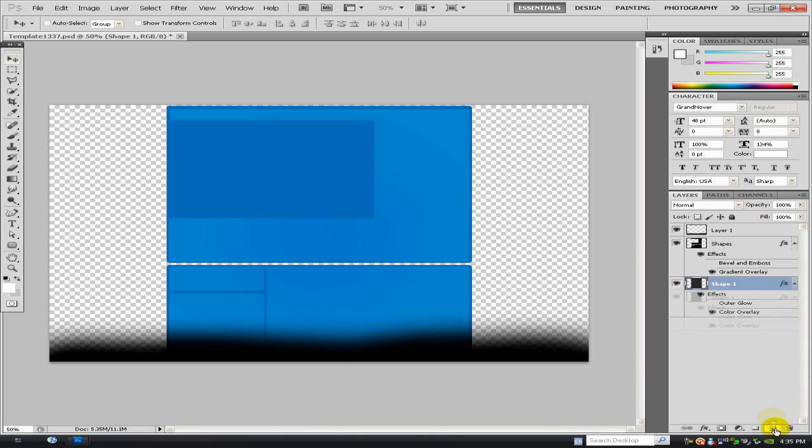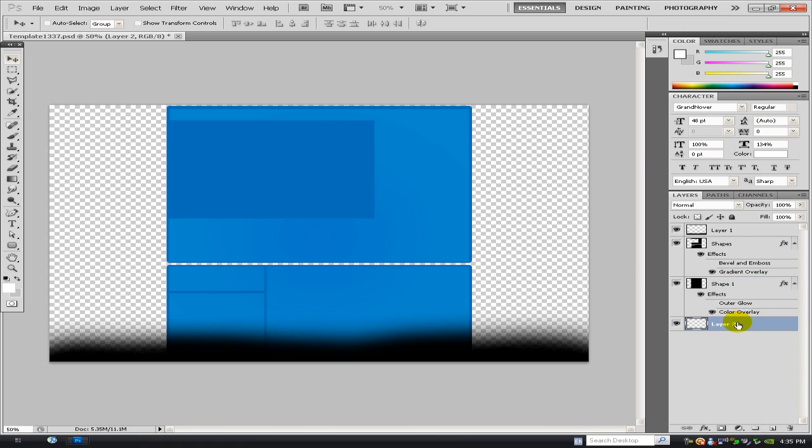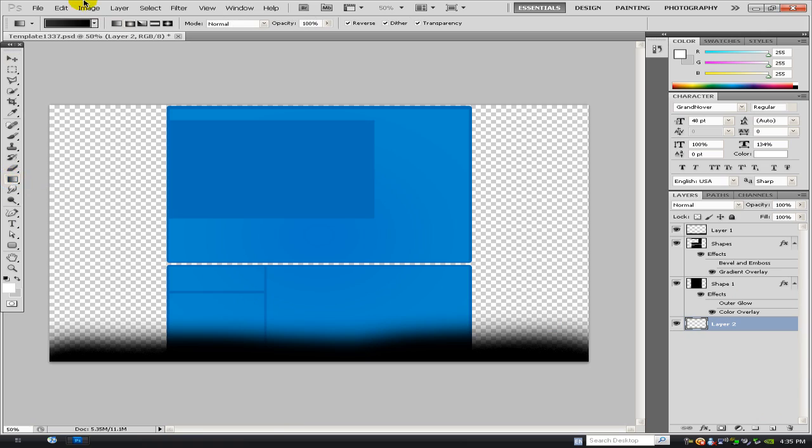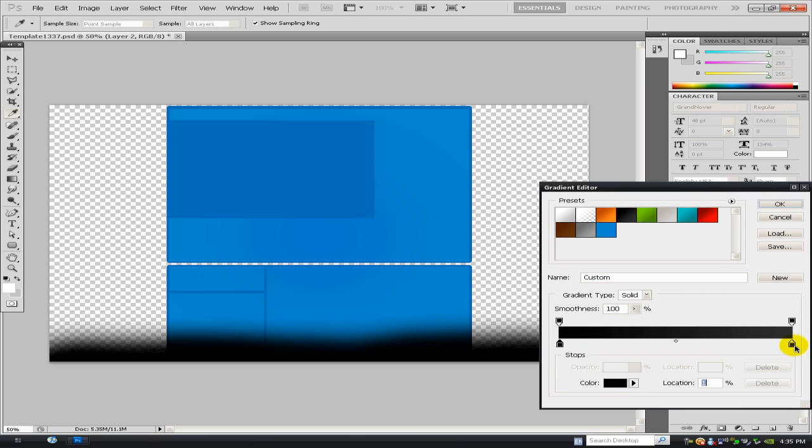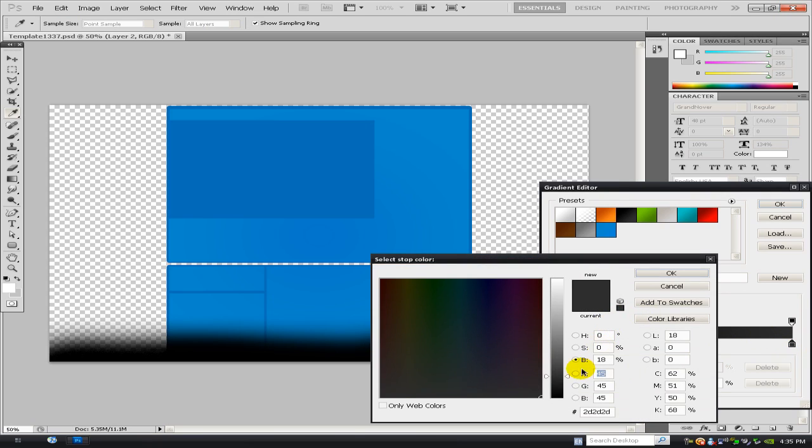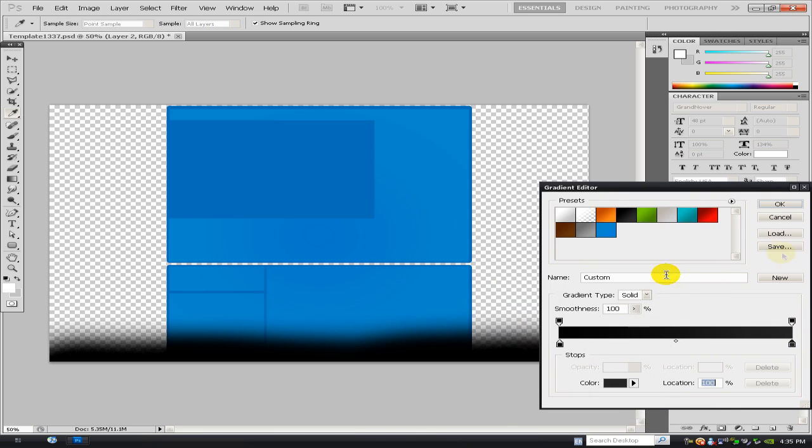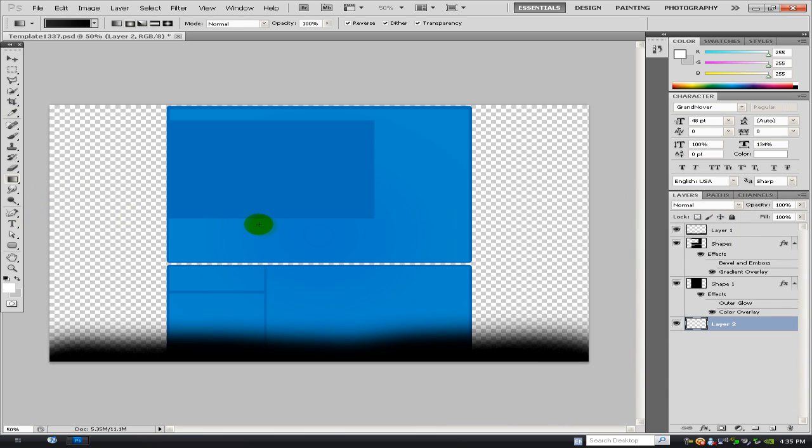Then what you want to do is you want to make the background. So you want to go to the new layer down here, drag that right to the bottom, go to the gradient tool option. Well, I like to use dark colors for the background, so I select a black and a slightly darker grey, and just click OK.